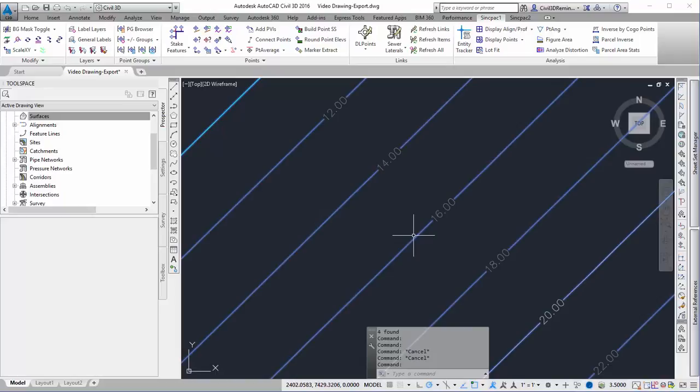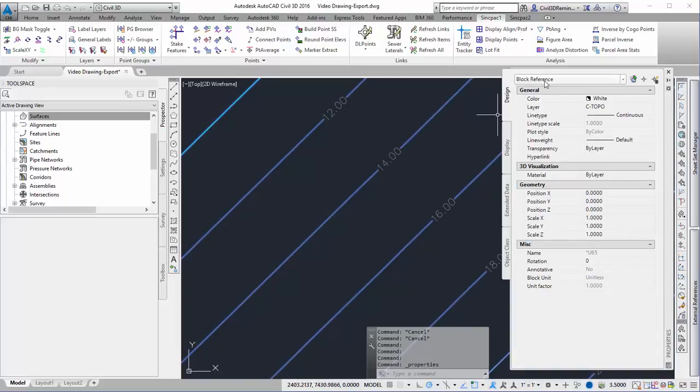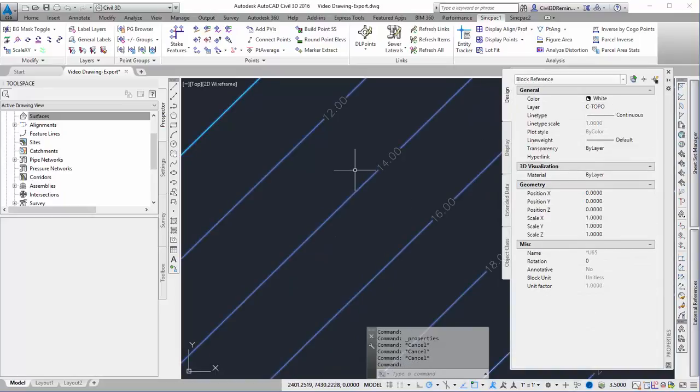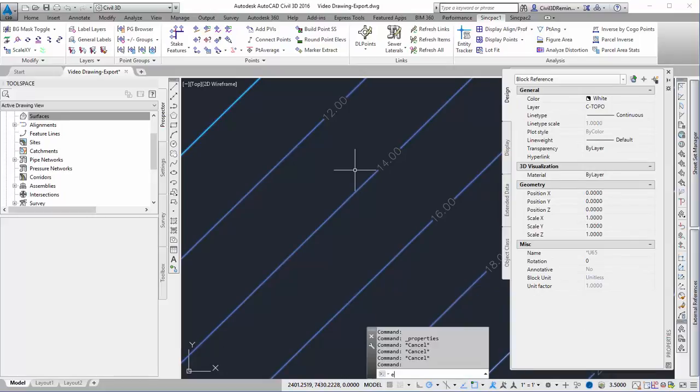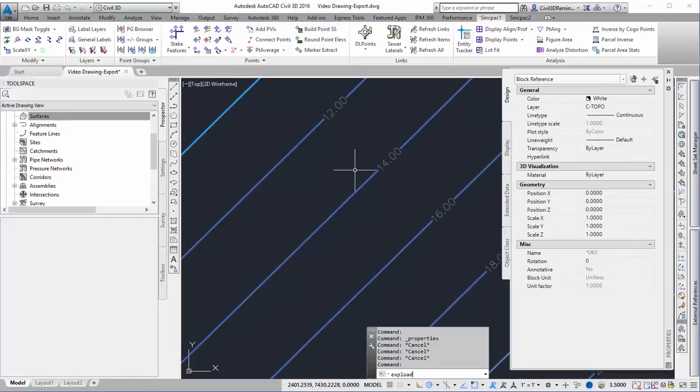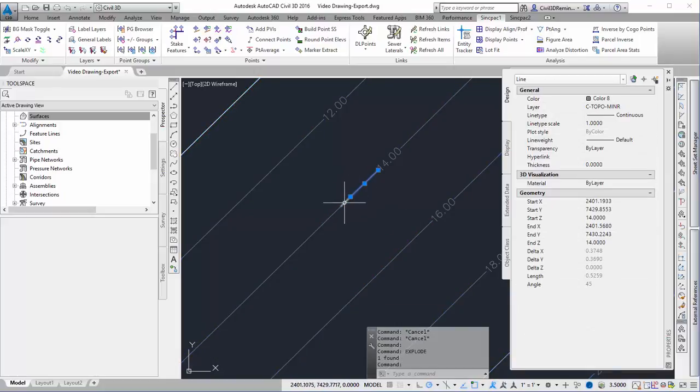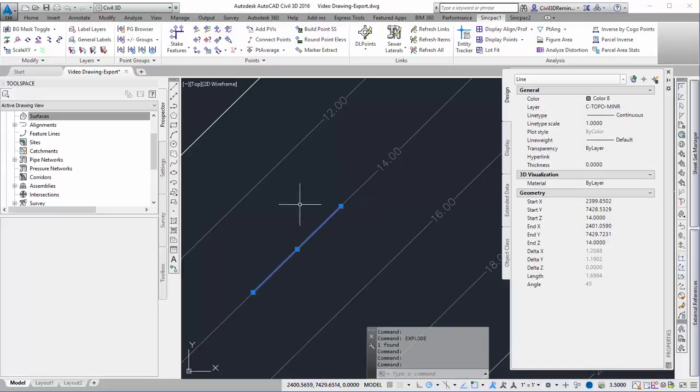I end up with a block when I check AutoCAD properties, but I really need my surface as polylines. I'll select that block and explode it further, and now I have line segments.